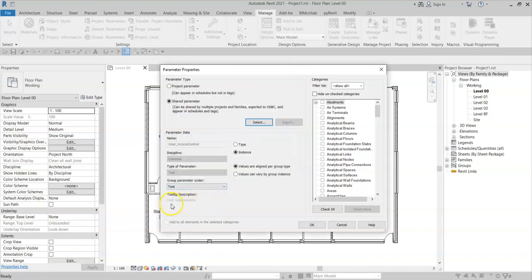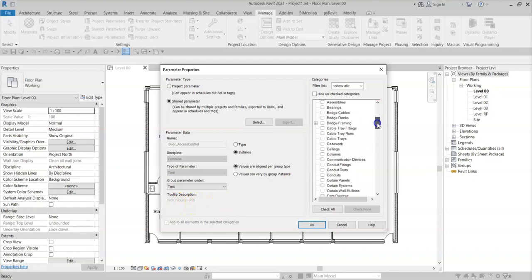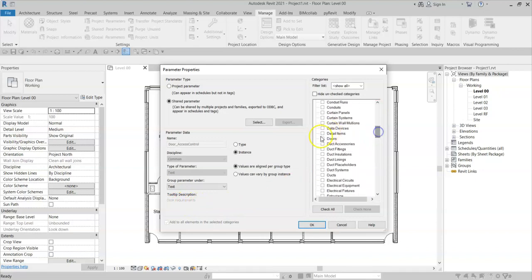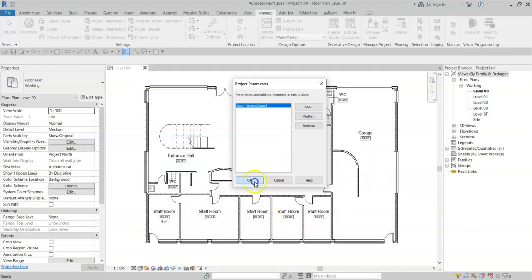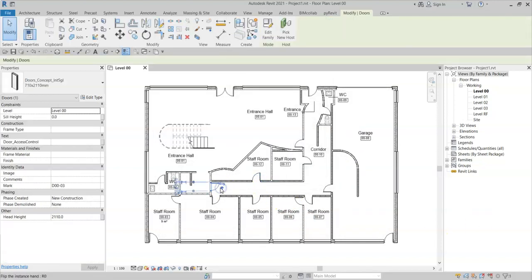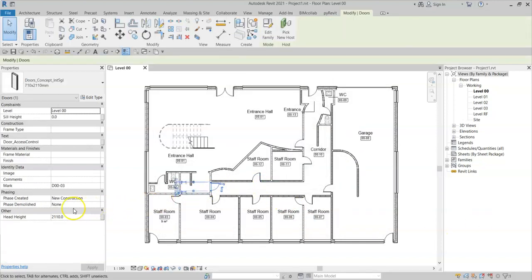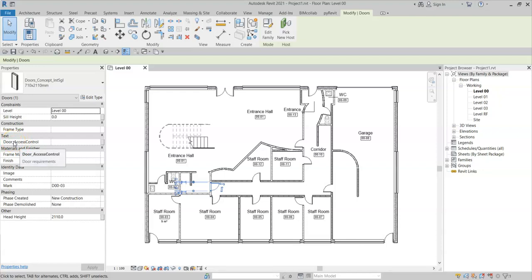However, note that the tooltip description displays the old tooltip. And when I add into Revit, like so, and select a door, the tooltip still displays the old tooltip text.